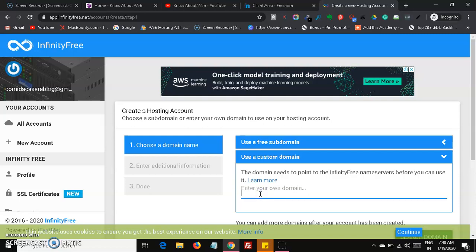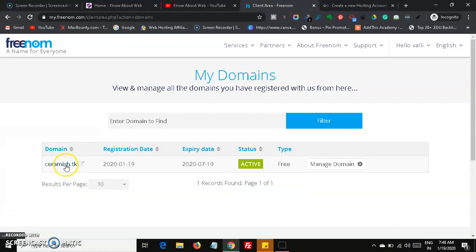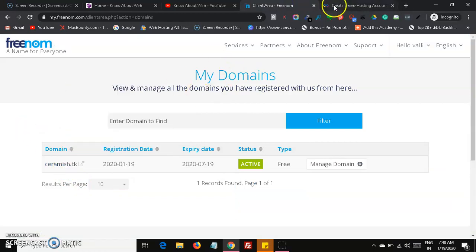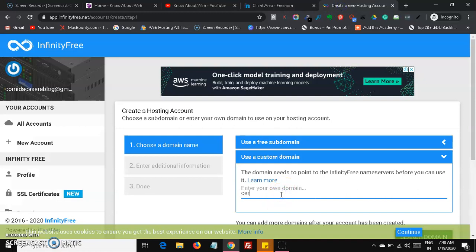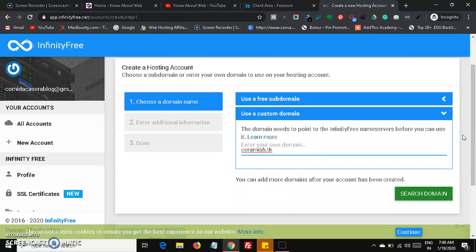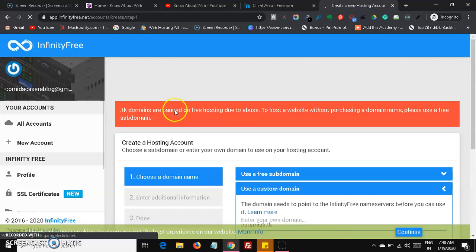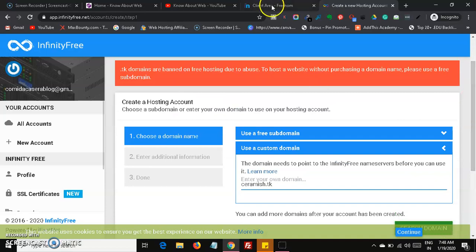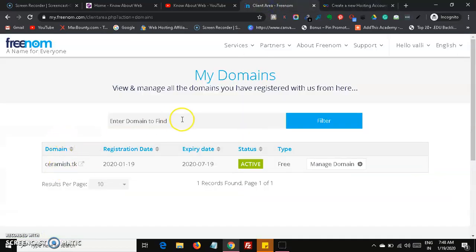Type ceramish.tk into the domain field and click Search Domain. However, it shows that .tk domains are banned on free hosting due to abuse. So we need to register another domain — let's go back to Freenom and get a different domain extension.